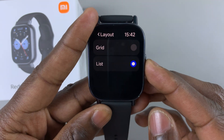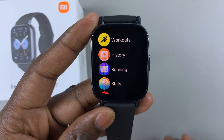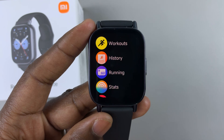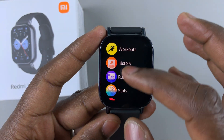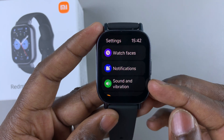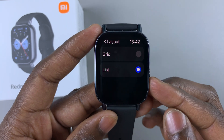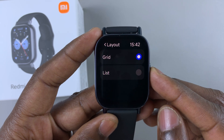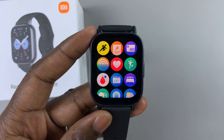Now when you press the side button to access your main menu, it should be the list layout. If you want to switch it back, you can simply go back to the settings page, select layout, then select grid once again. And now your main menu is going to go back to the grid layout.